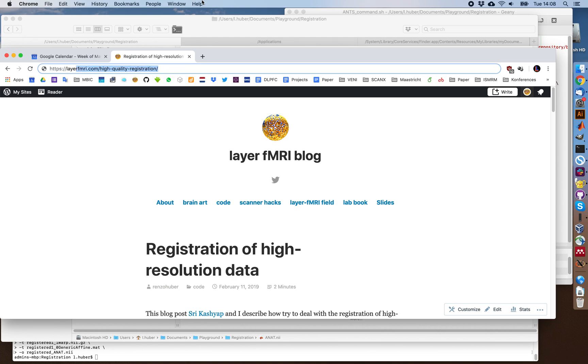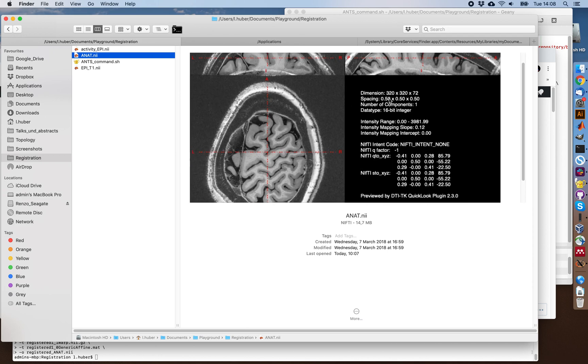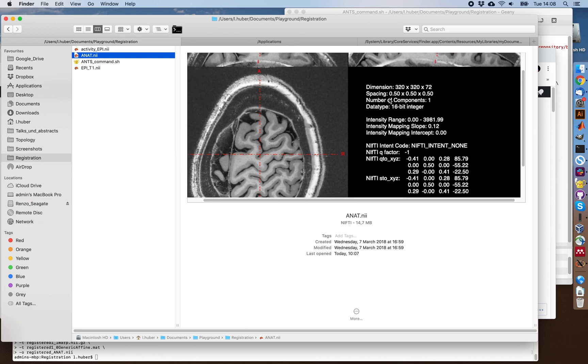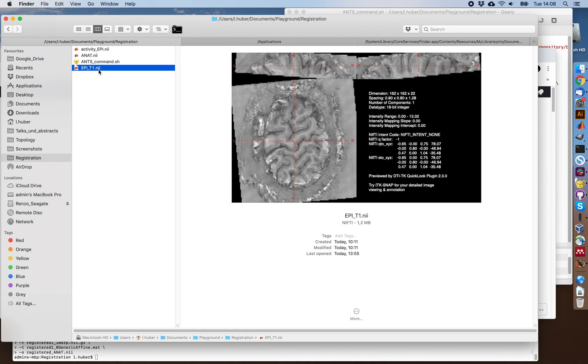The data that I will work on here are threefold. One dataset is a high resolution anatomical scan of 0.5 millimeter resolution, an MP2 range-like slab image. And like in any fMRI study we have EPI data. So here I want to look at these EPI data that are acquired at the resolution of about 0.8 millimeter resolution.